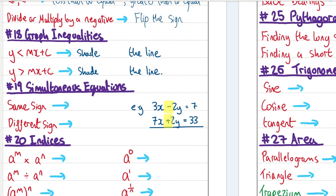When graphing inequalities: if we have y < mx + c, shade below the line. If y > mx + c, shade above the line. Remember that and you should be fine for all graph inequalities.